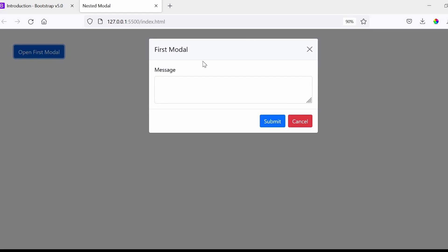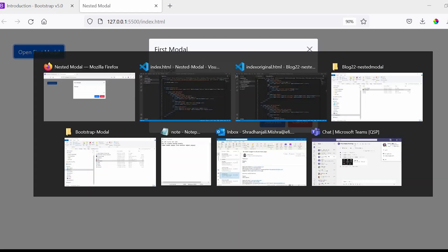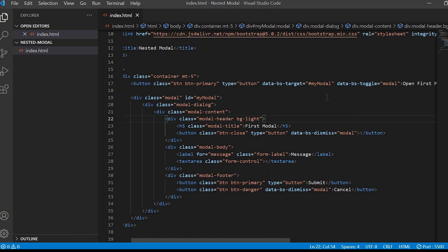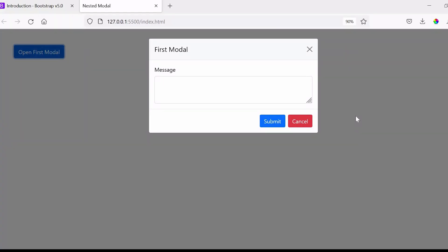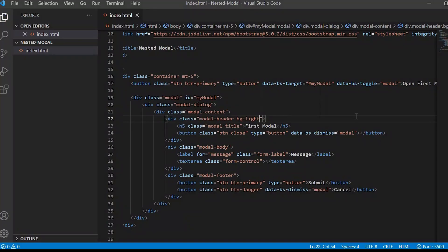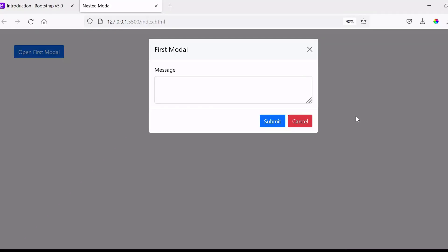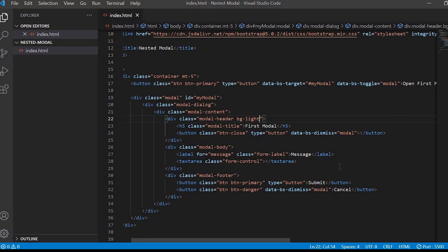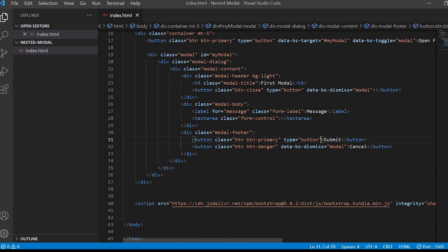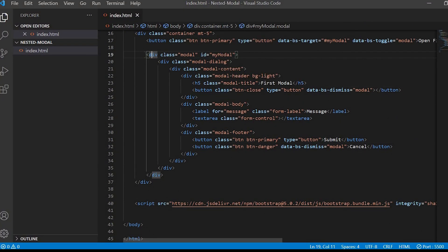Now we are done with creating the first modal. Next we have to create another modal which should appear on click of submit. For that I'll just copy the same my modal code and make the changes as required.